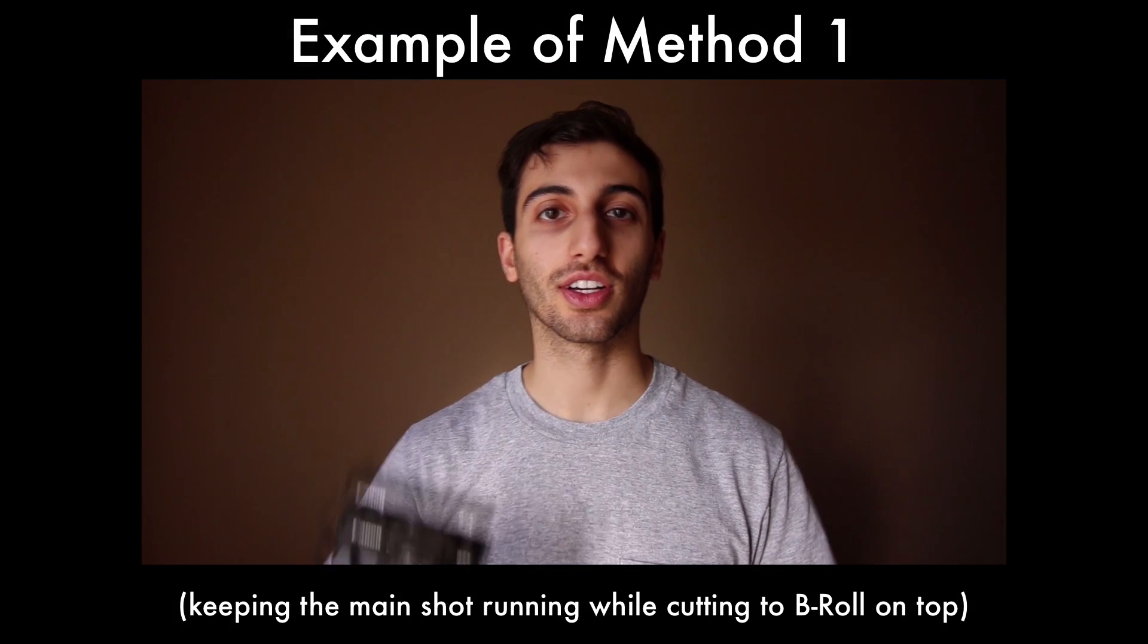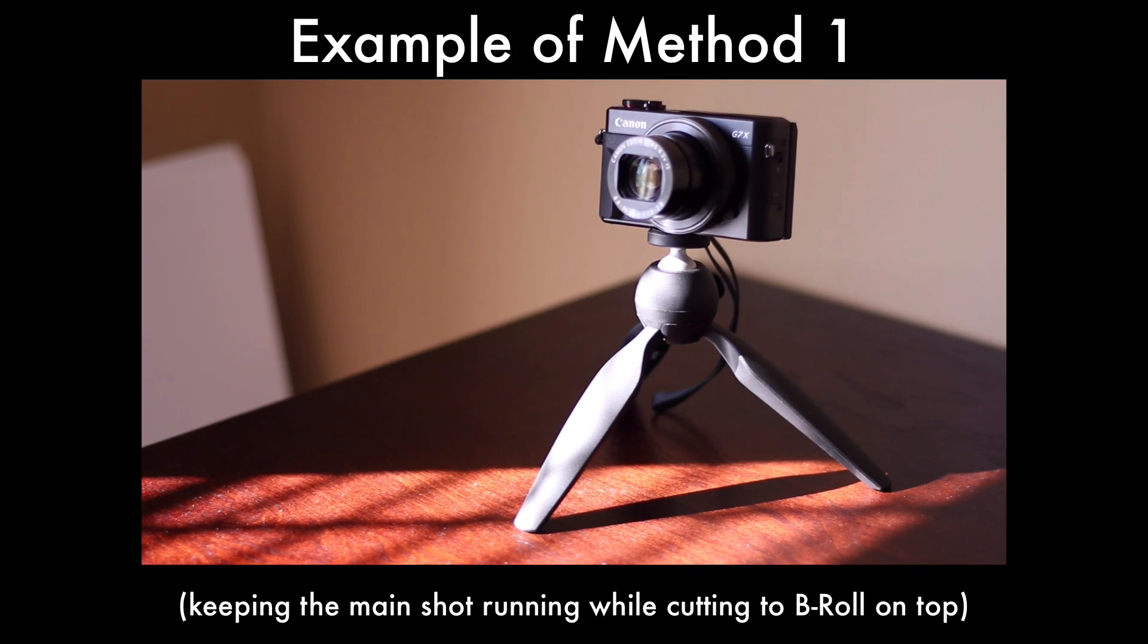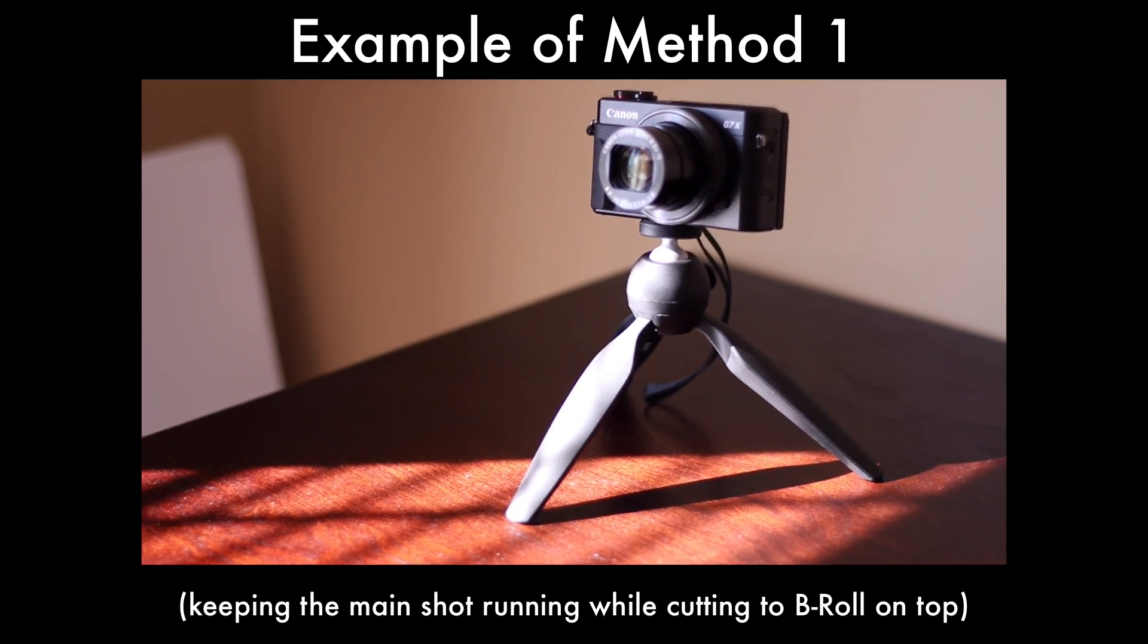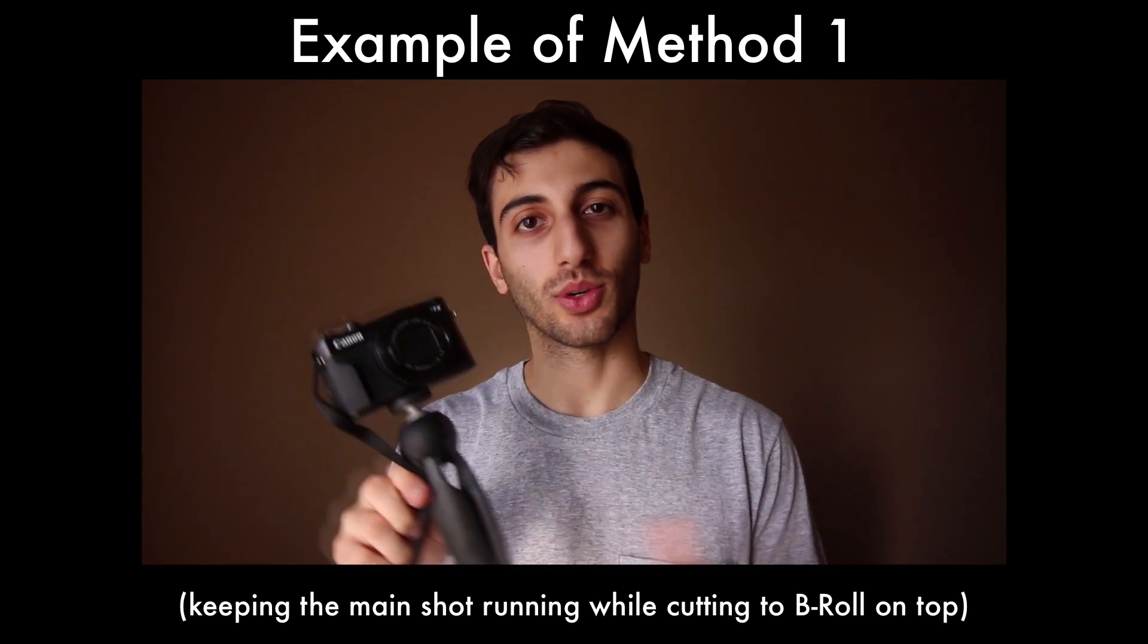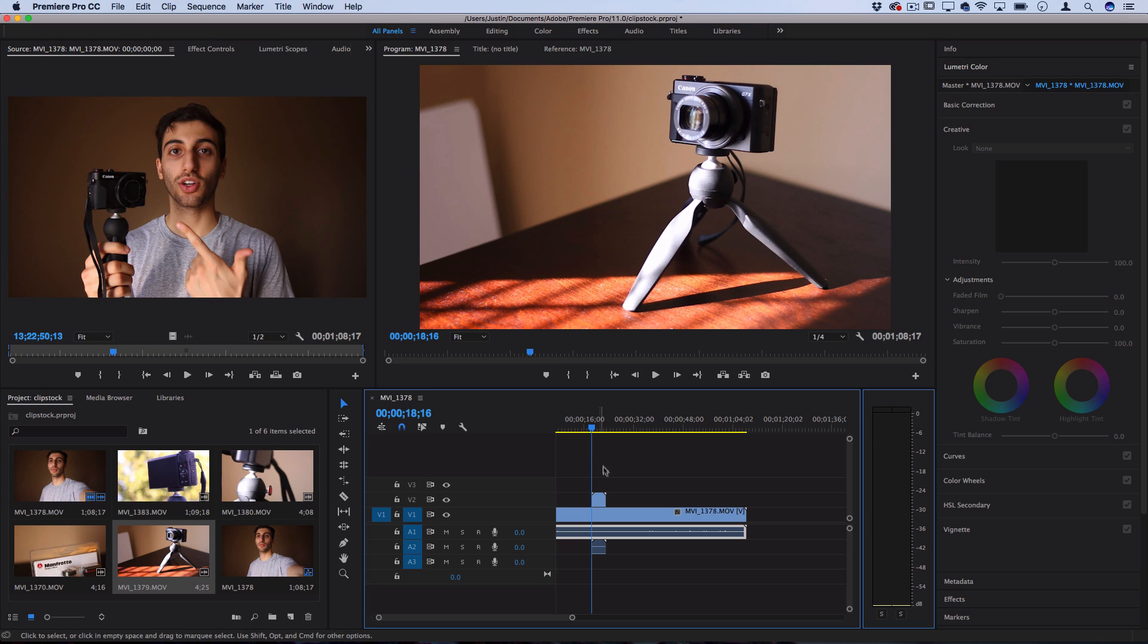So that's my first look at the Manfrotto Pixie Smart Mini tripod. Definitely worth it in my opinion.